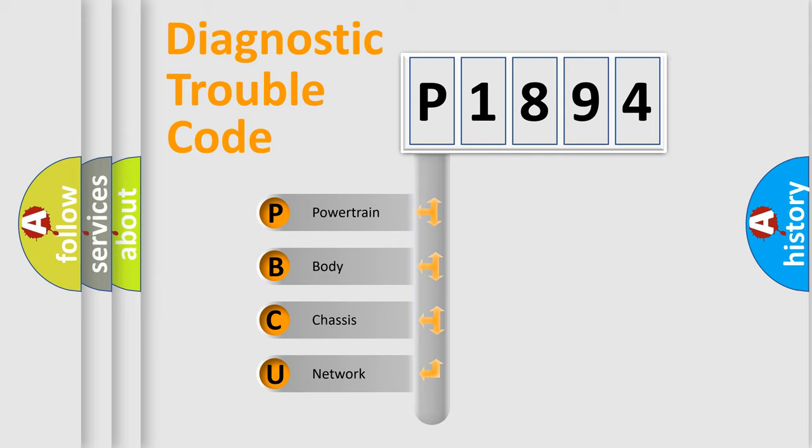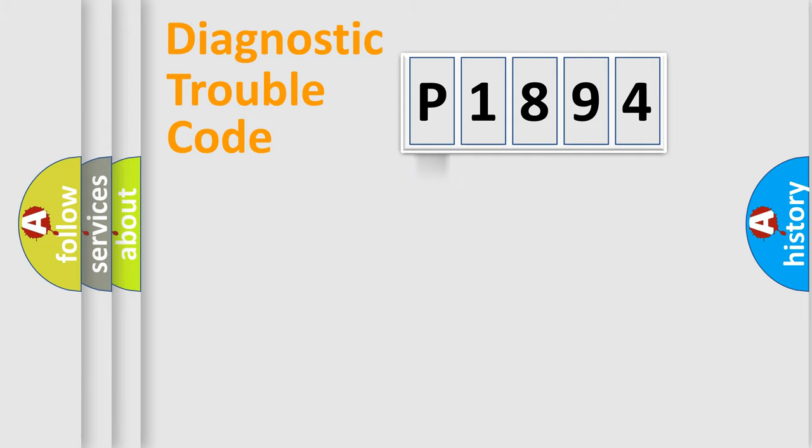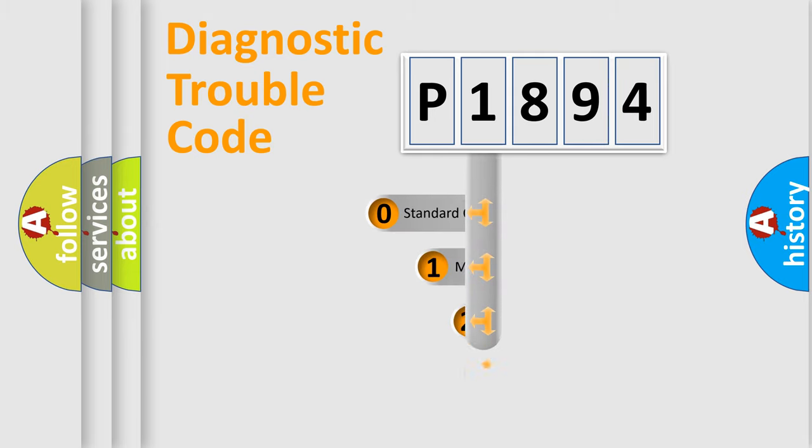We divide the electric system of the automobile into four basic units: Powertrain, Body, Chassis, and Network. This distribution is defined in the first character code.